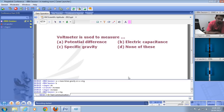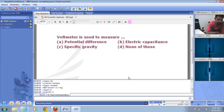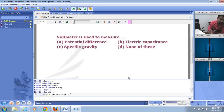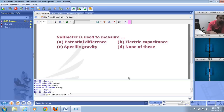The next question: a voltmeter is used to measure — potential difference, electric capacitance, specific gravity, or none of these? The right answer is A — potential difference. A voltmeter measures the potential difference between two points. For example, a battery rated 1.5 volts means the potential difference between its positive and negative terminals is 1.5 volts.